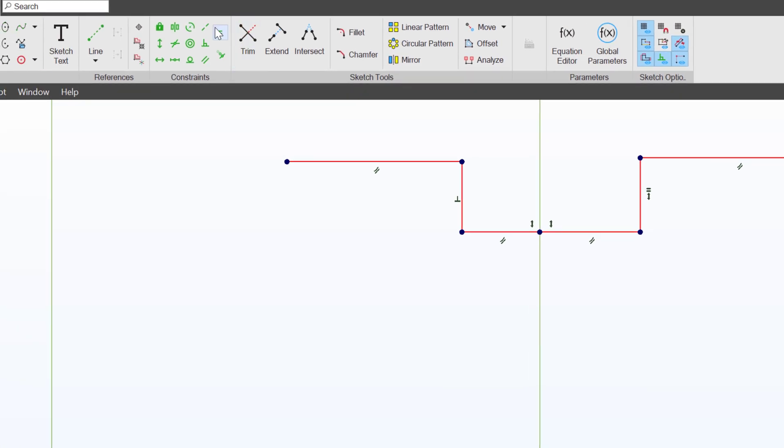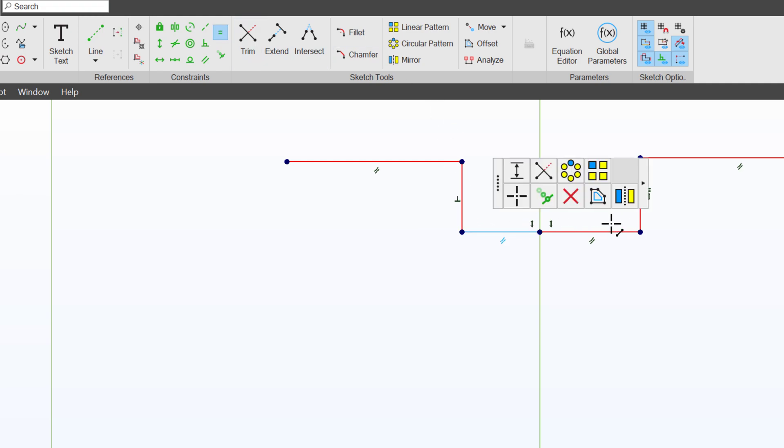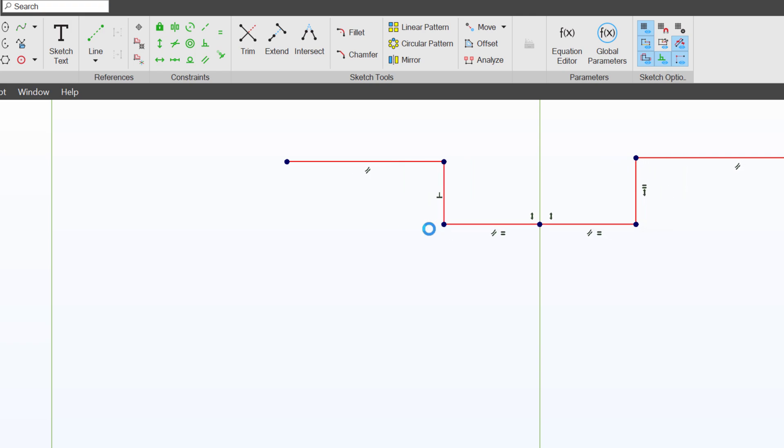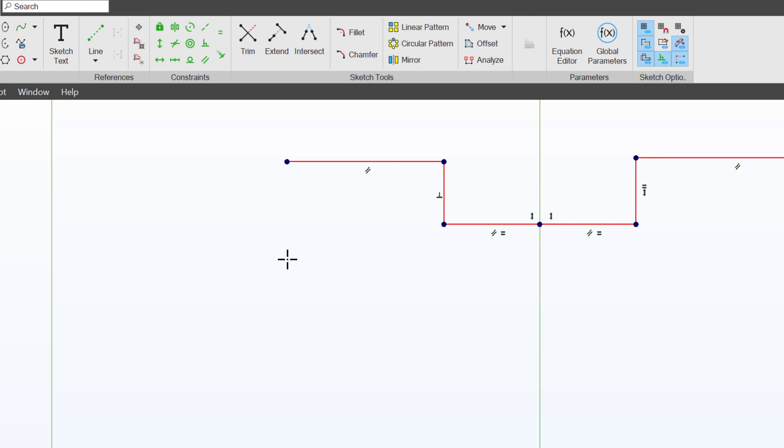Perhaps I would like this line segment and this line segment to be equal in length. Well, I can simply grab an equal and click both line segments. And now they're kept equal. So you can tell we can automatically add constraints as we draw line segments. But we also can manually add them after the fact if we wish to further define our sketch.